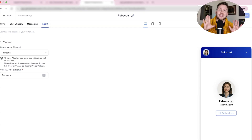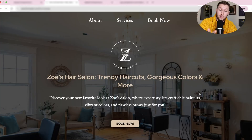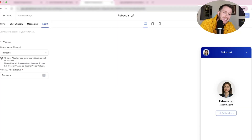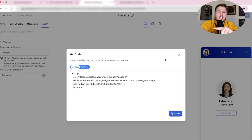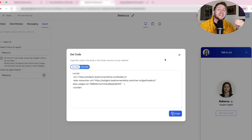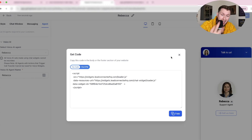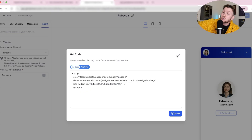Here's the crazy part: we can not only put this on one HighLevel website — we can take this code and put it on any website: Wix, WordPress, Squarespace, Weebly, Webflow, you name it. That is why this will be one of the easiest sales you will ever make, because you can give this AI voice agent chat widget to really anyone that has a website.